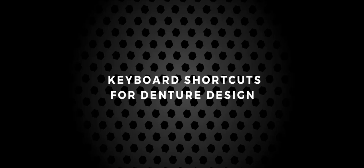Hey guys, I thought I would just share some of my keyboard and mouse shortcuts for when I'm designing digital dentures in 3Shape.